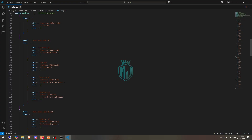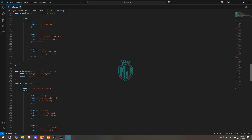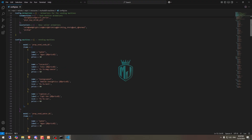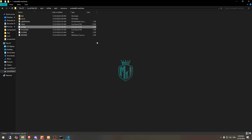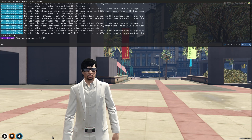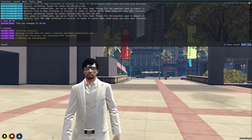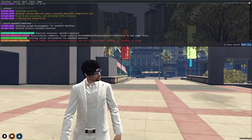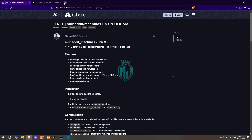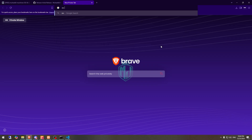We need to change the item names here to match the items in our QBCore shared.lua files that we have in our database, to make sure the item exists. So let's start the script and see what we get — do a refresh, ensure the script name. As you can see, we got an error for OX target, so we need to download OX target.